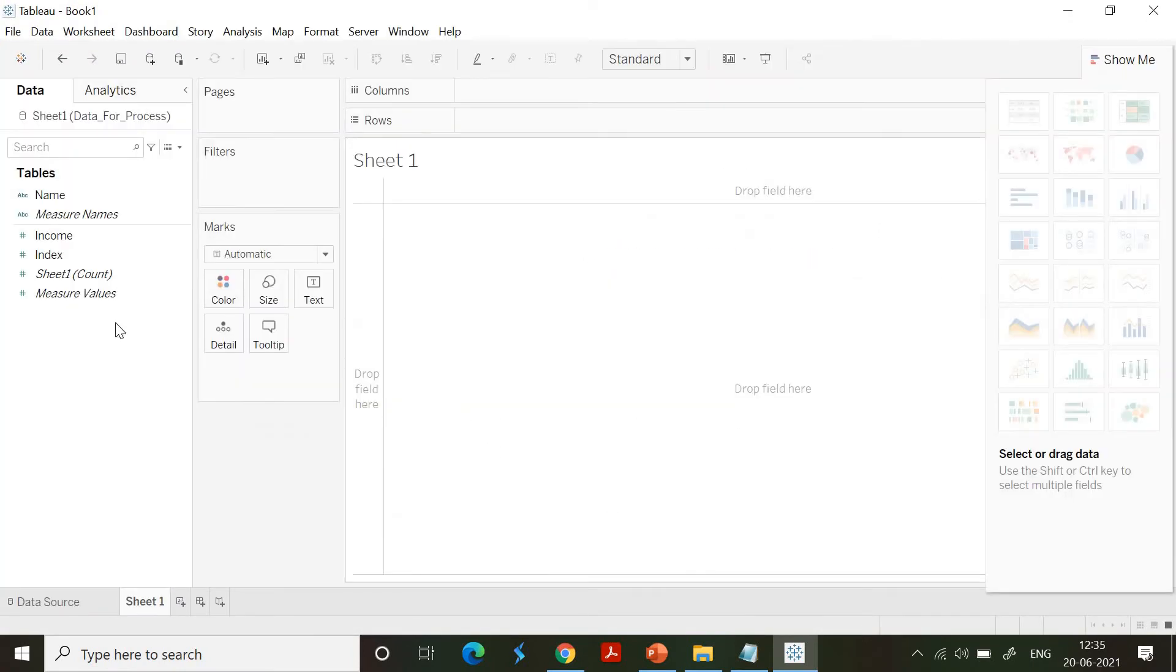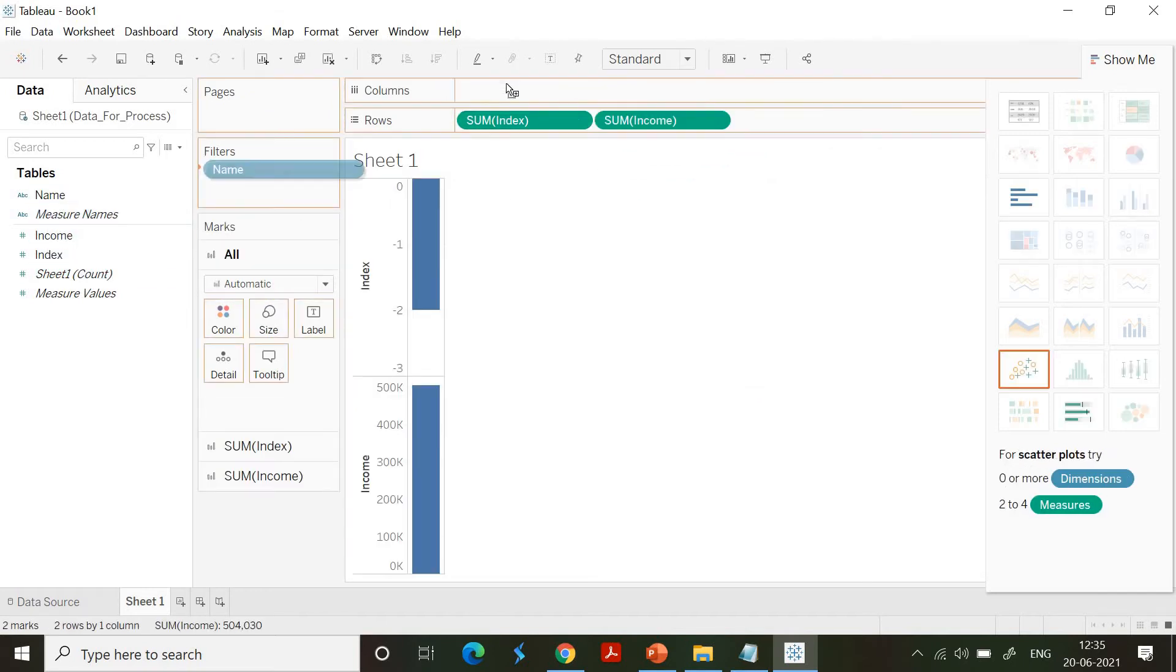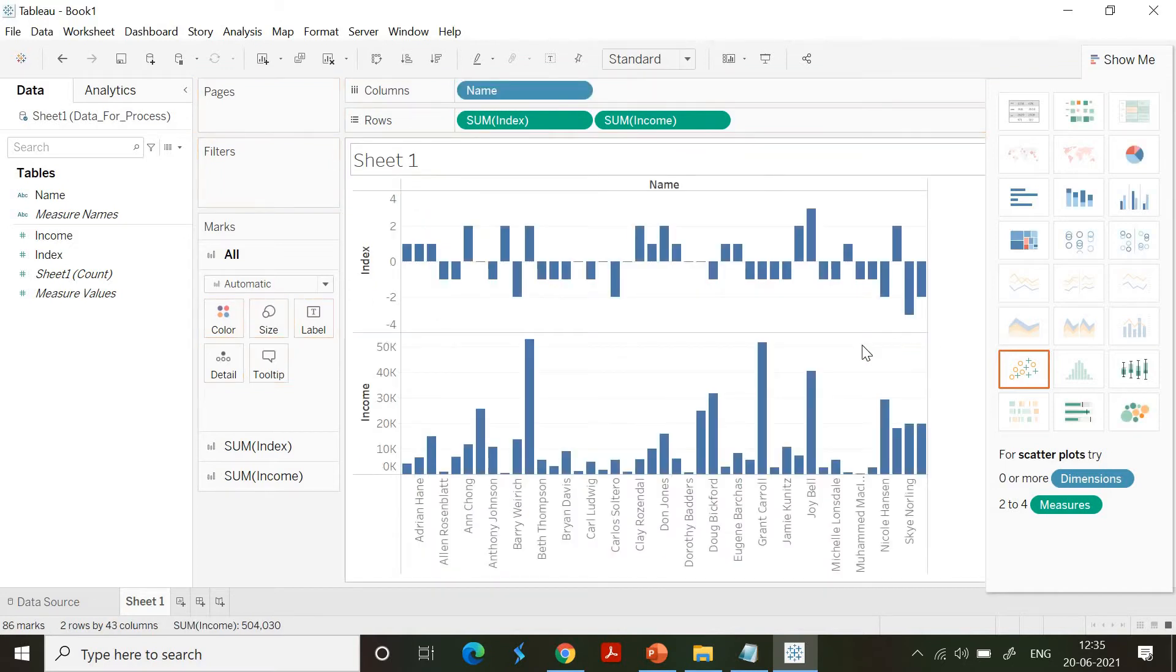Let me go ahead to the worksheet. Let me get the chart available for us to visualize. I am taking income and index in the row and I'm putting the name in the column. So you could see that the index has got negative values out here.